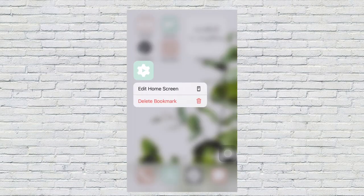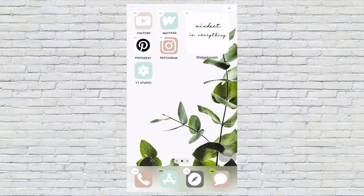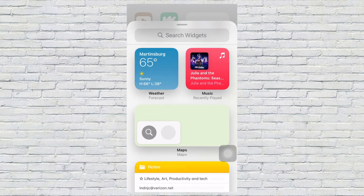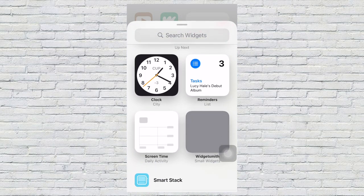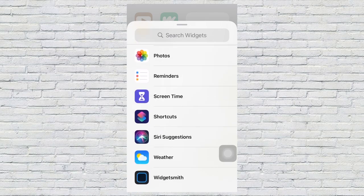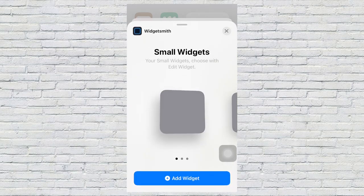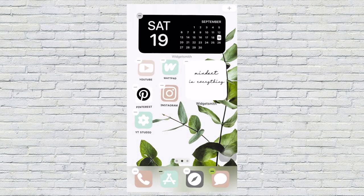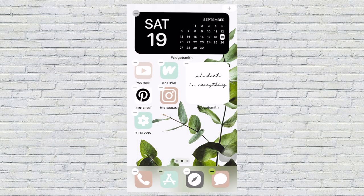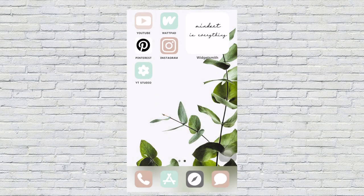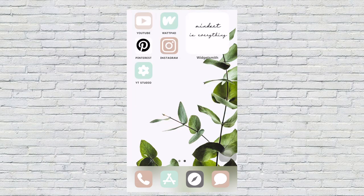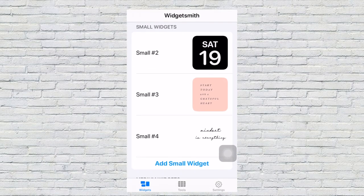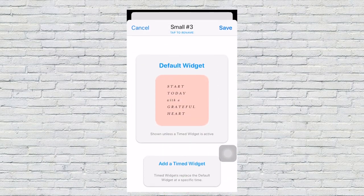After you save the widget, you're going to go back to your home screen and click add widget. Then you're going to search your widgets, go down to Widgetsmith, and add the medium widget to the page. Now I'm going to show you how I did the quote widget.